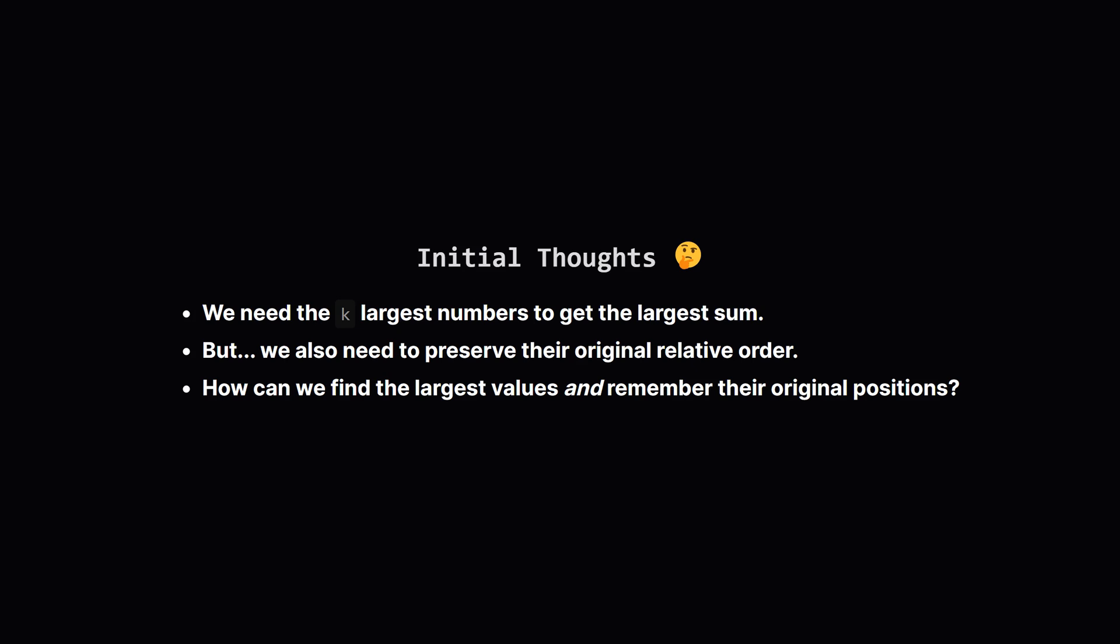So what's our first thought? To get the largest sum, it seems obvious we should just pick the k largest numbers from the list, right? That part is correct. But we can't just return them sorted from biggest to smallest. We have to return them in the order they appeared in the original list. That's the trick. How do we find the largest numbers but also remember where they came from?